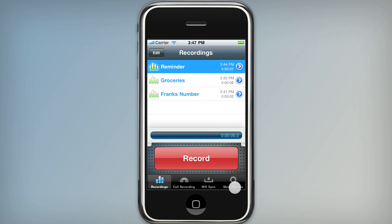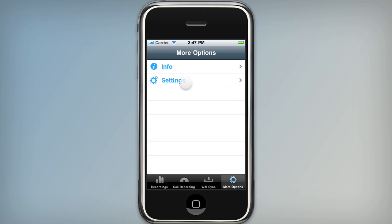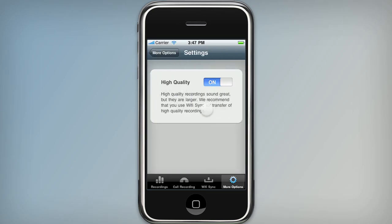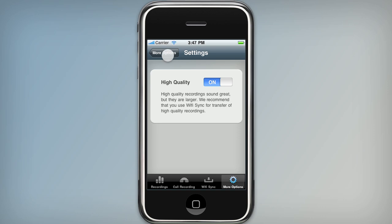We have one extra option here: you can choose high quality recording. When that's on, your recordings are better sounding, but they're also larger. So keep that in mind if you're doing a lot of emailing over cell networks and that kind of thing.